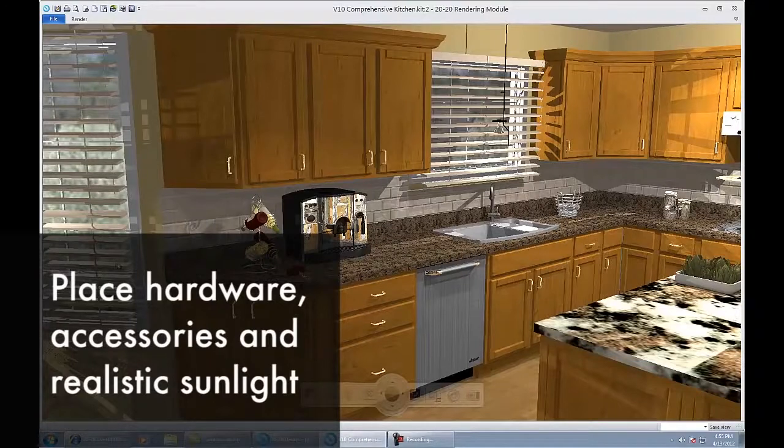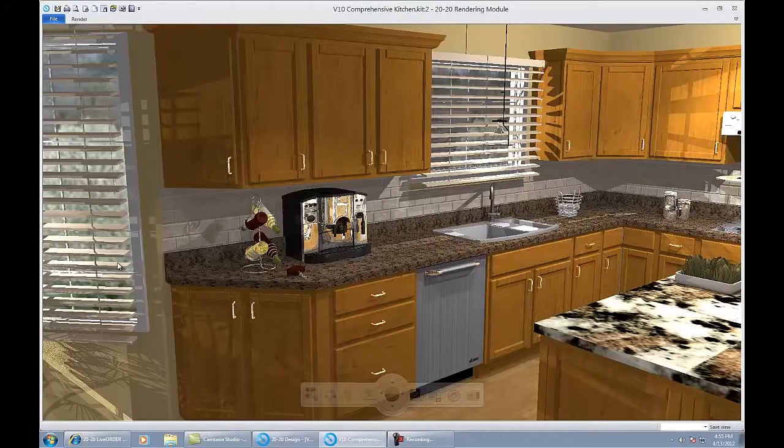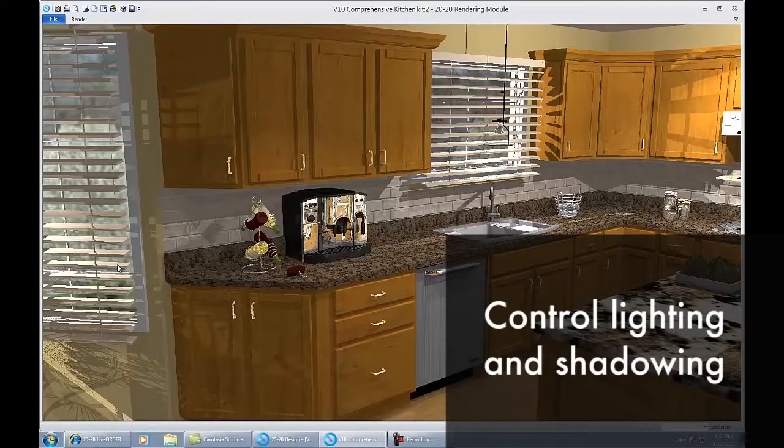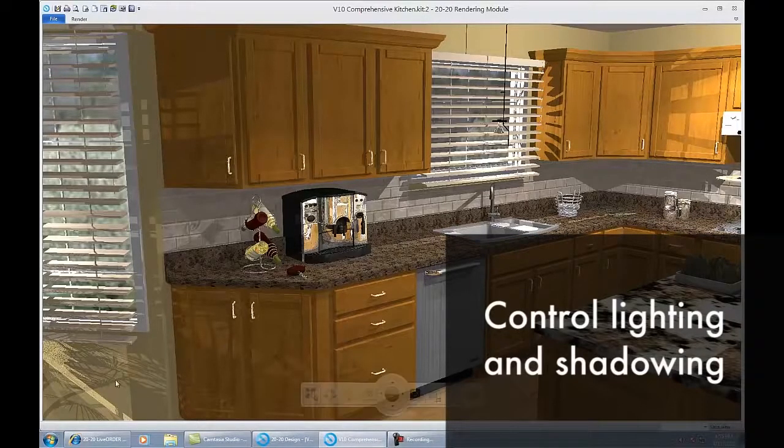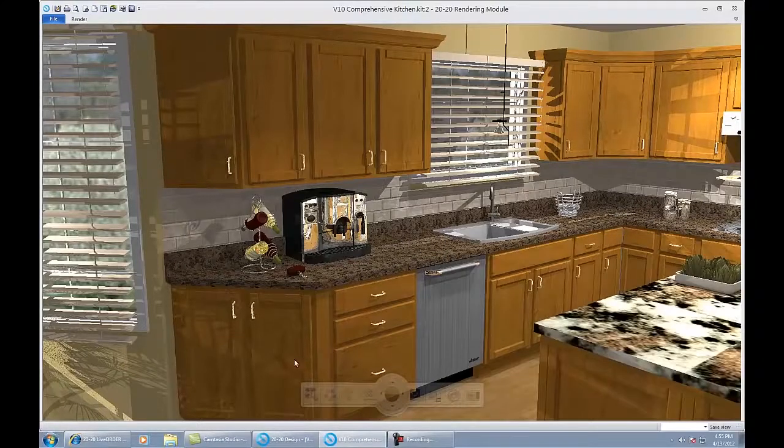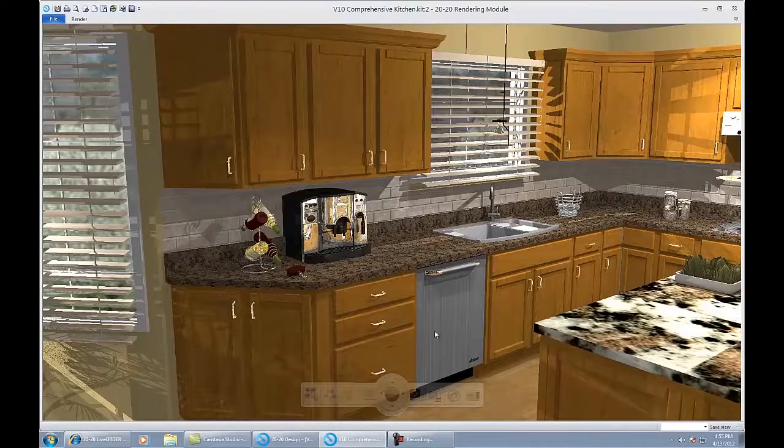We can place hardware accessories around the room and even place sunlight outside of the windows. We have control of the sun and you can move it up and down and shadow the room appropriately. You can control the overall lighting schemes and even control the shadowing in the room. It's the little things like the shadowing from the plant in the window that really make the difference in the drawings.